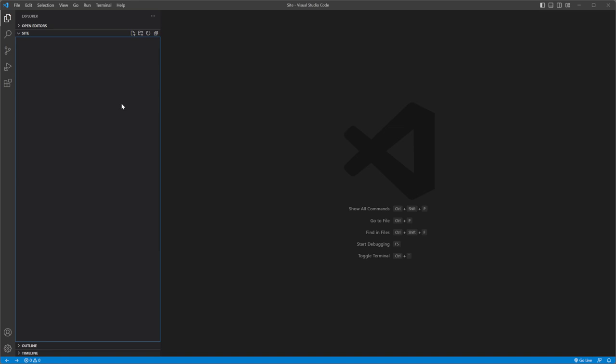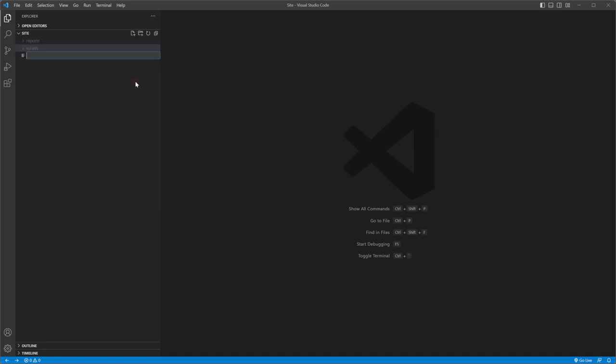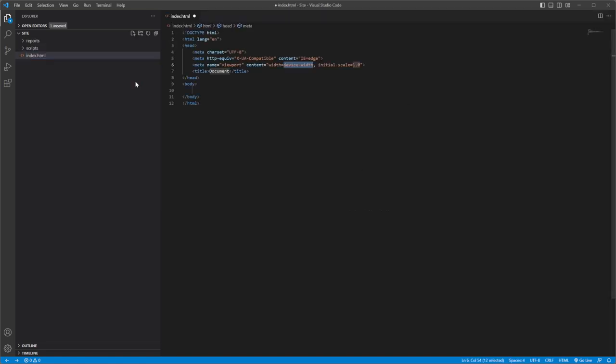Open your IDE and create a website. I will be using Visual Studio Code. Create scripts and reports folders. Add a new index.html file to the project.